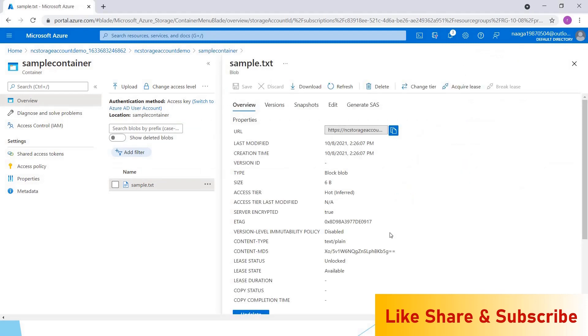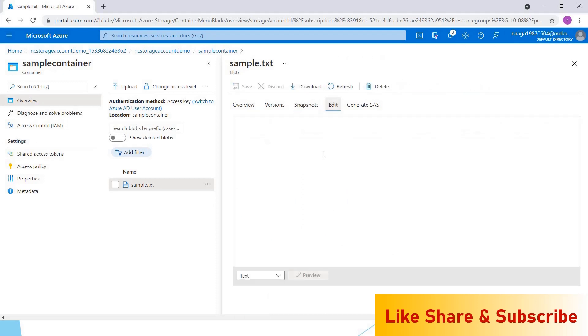Click on the sample.txt. Here you can see the properties of this file—last modified date, creation time, and all other details, and also the URL to access. Here we have an edit option. If you want to edit the data inside that file, like I'm adding more text over here, you can edit it.